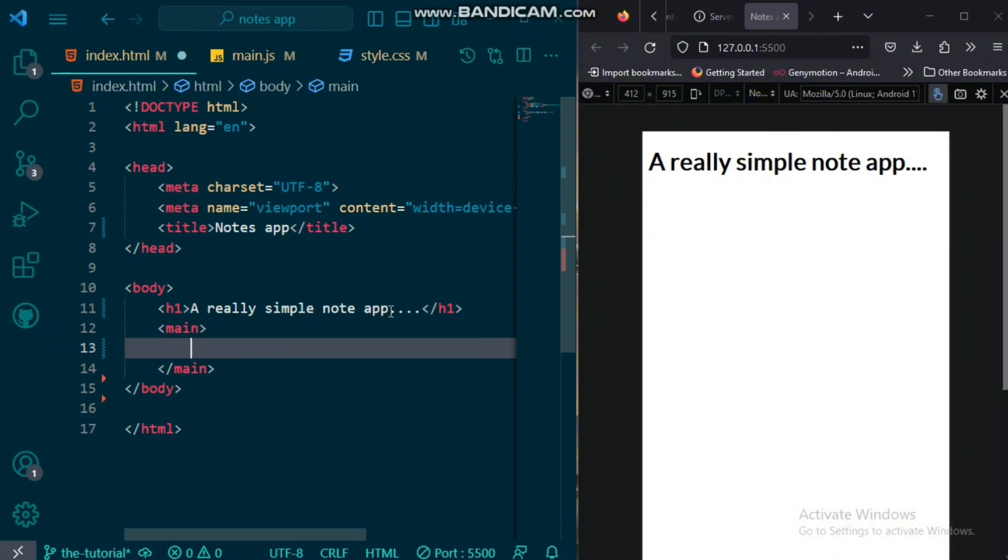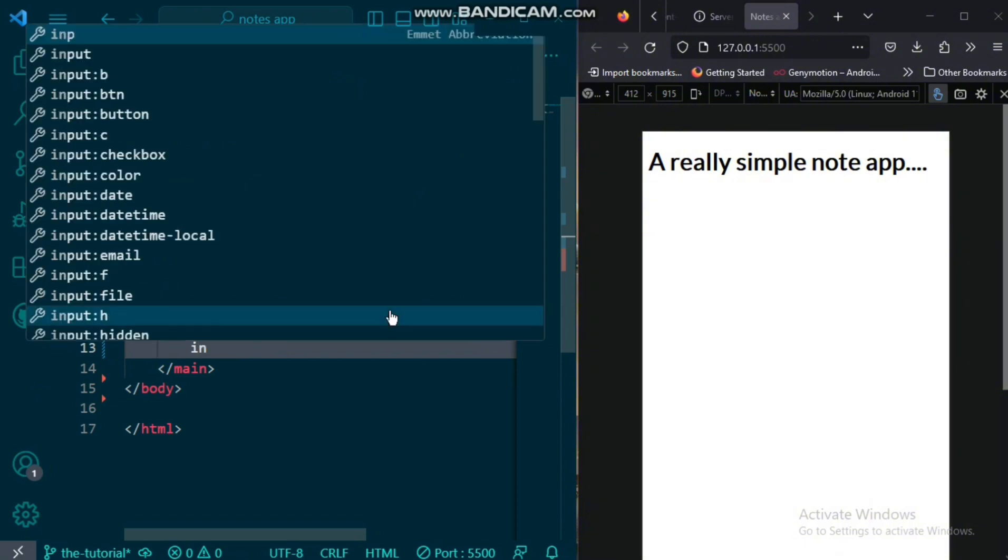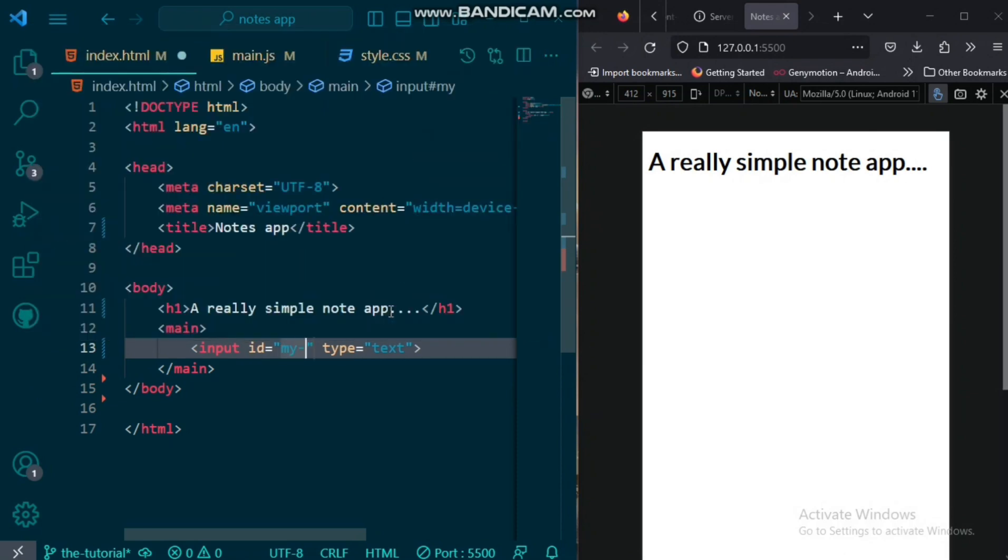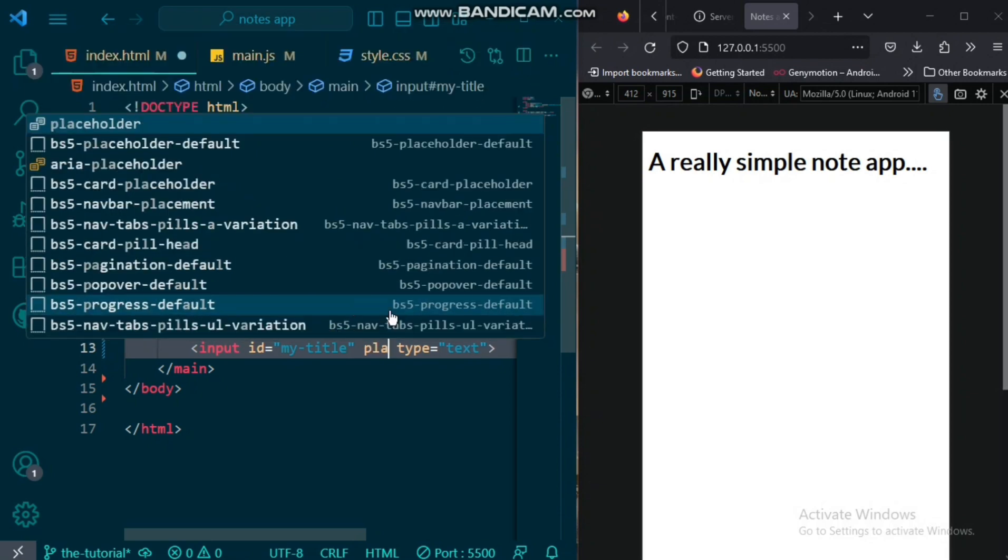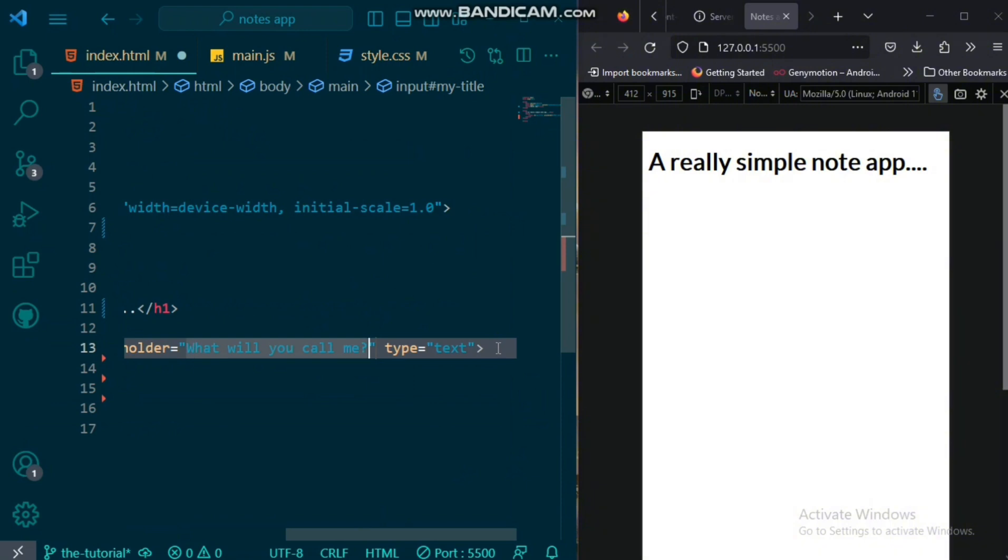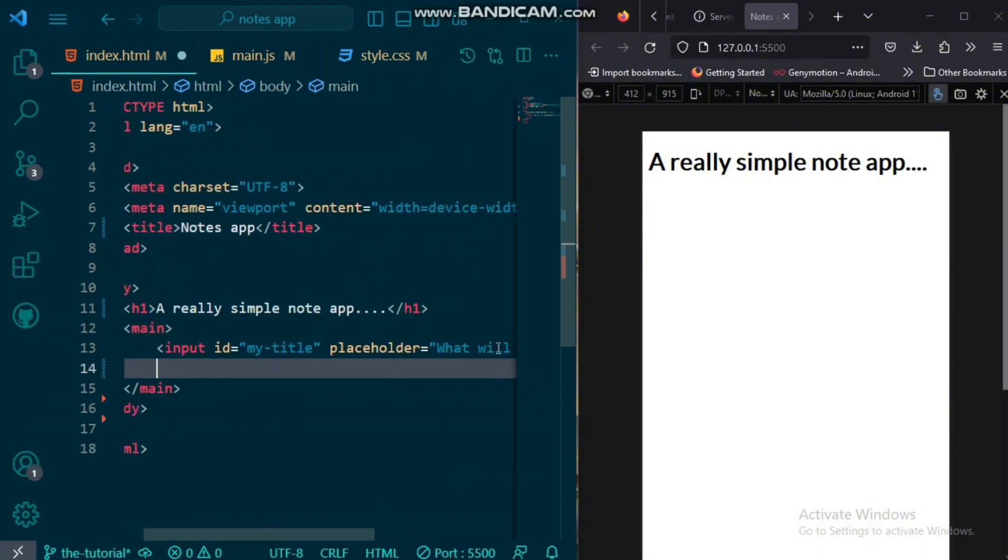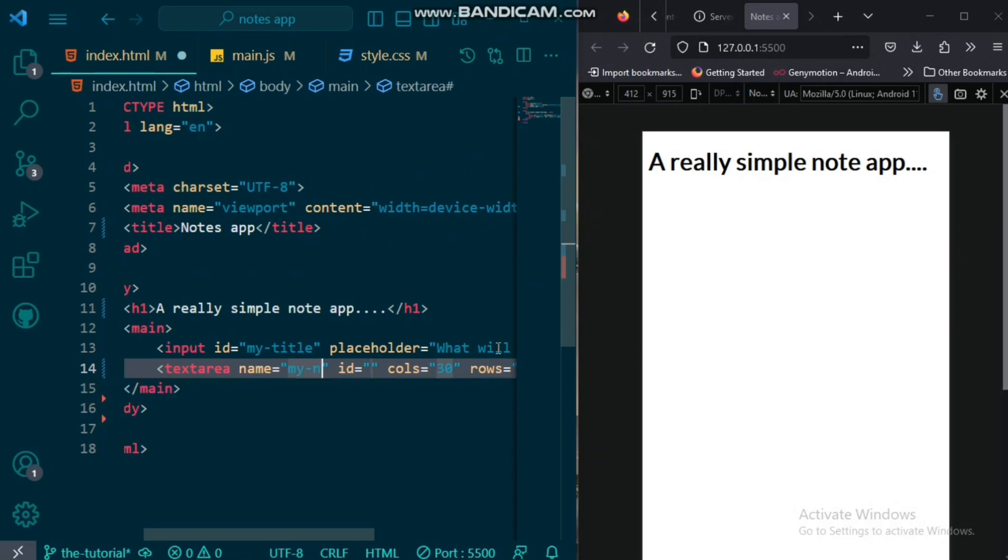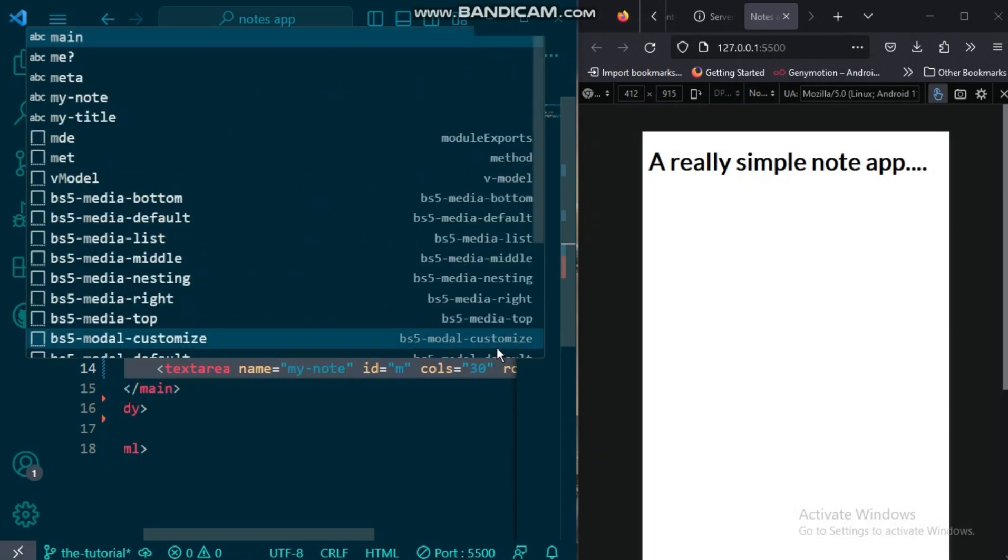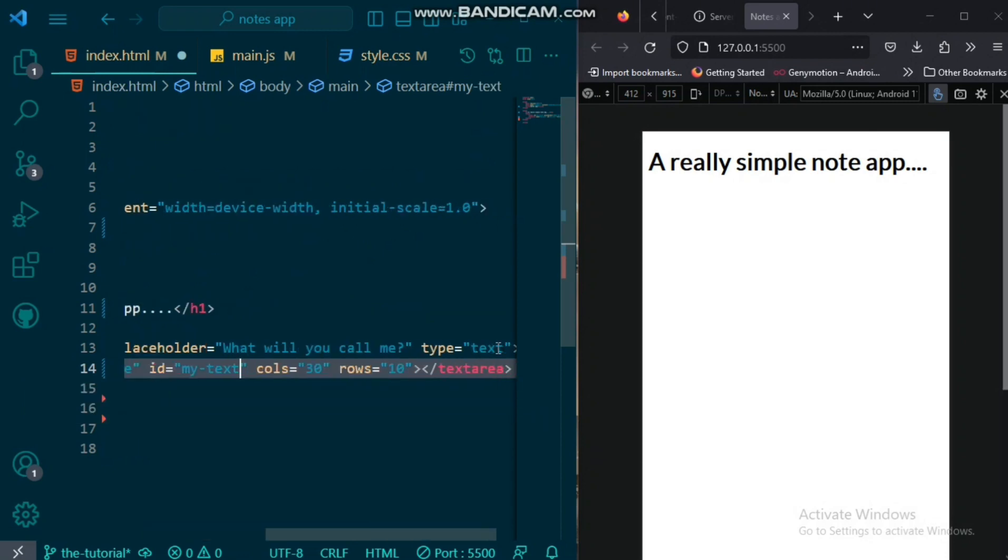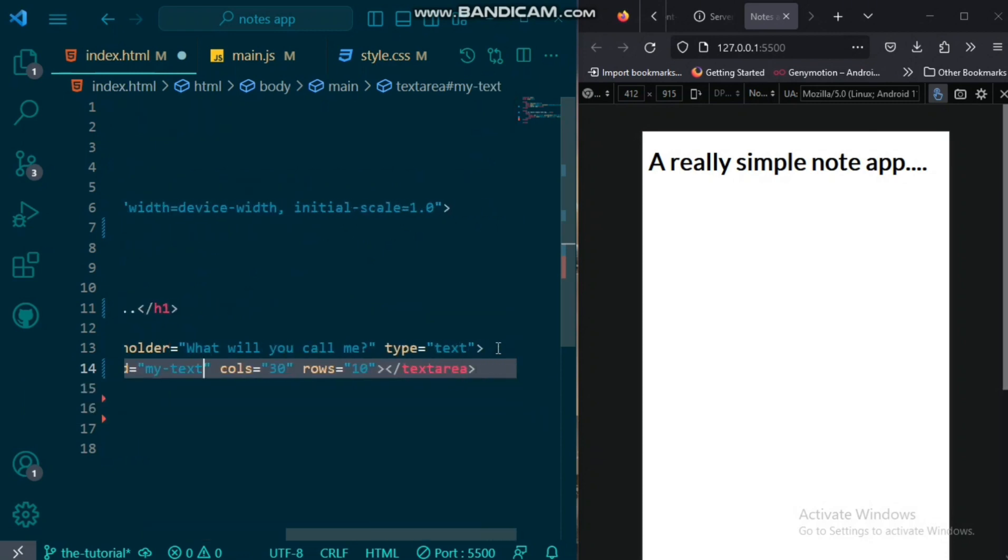Then we'll save that and create a main tag and give it an input of type text. This would also have an ID of my title and a placeholder that just says something really random.